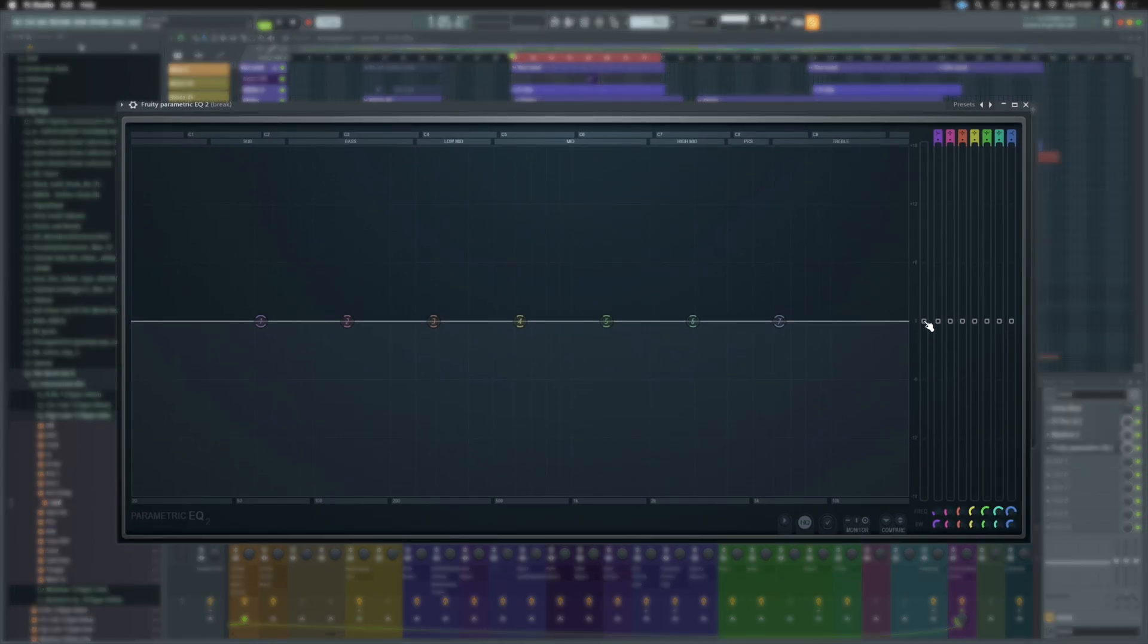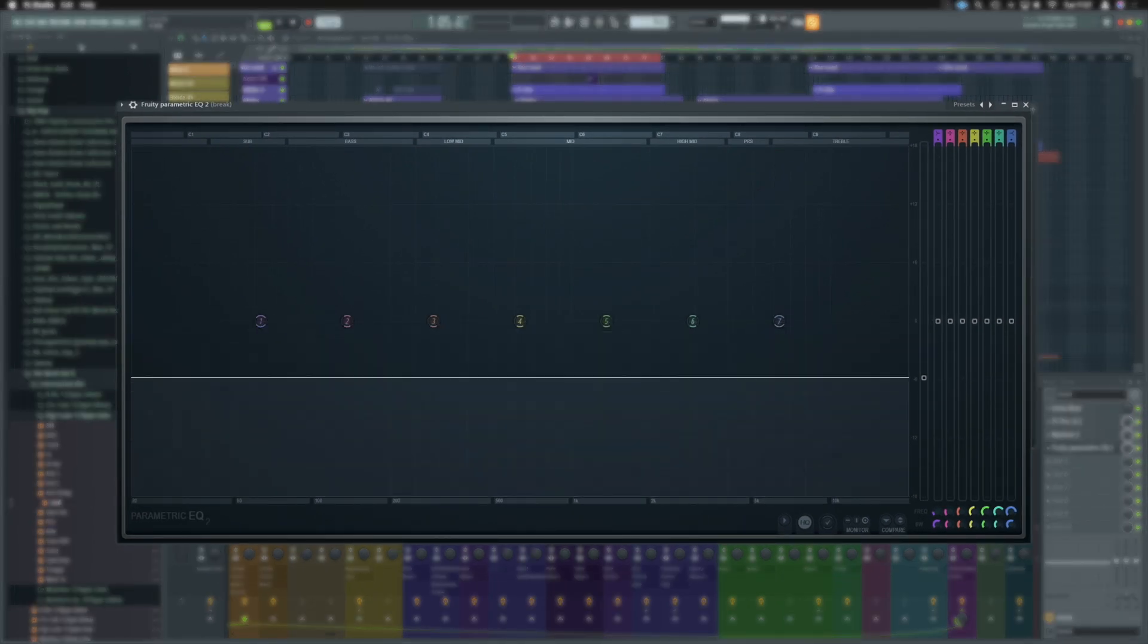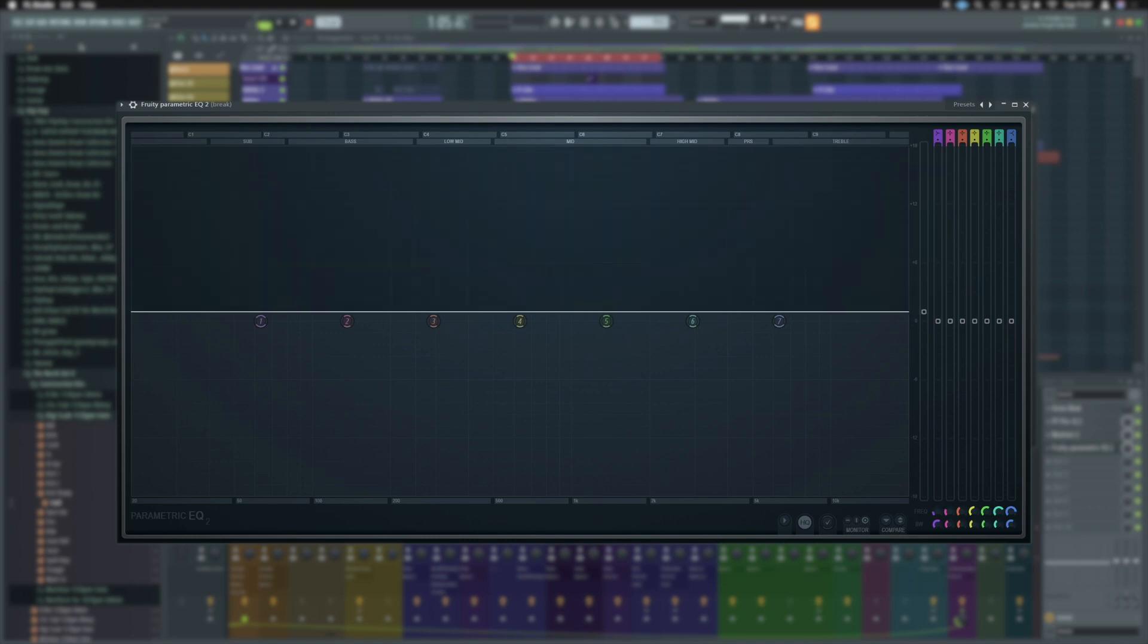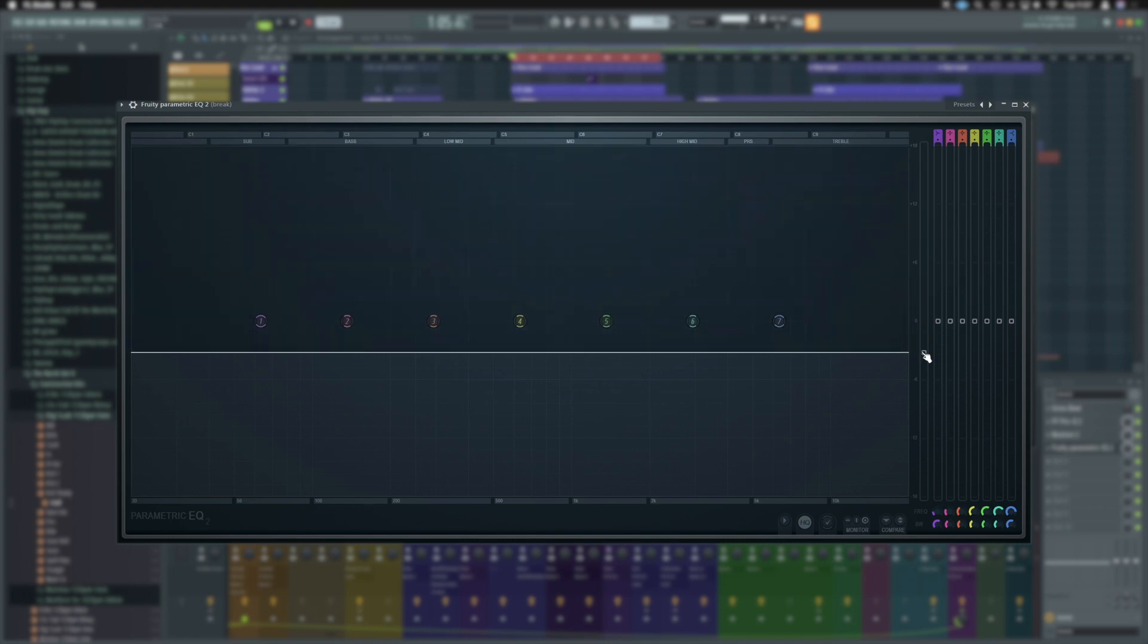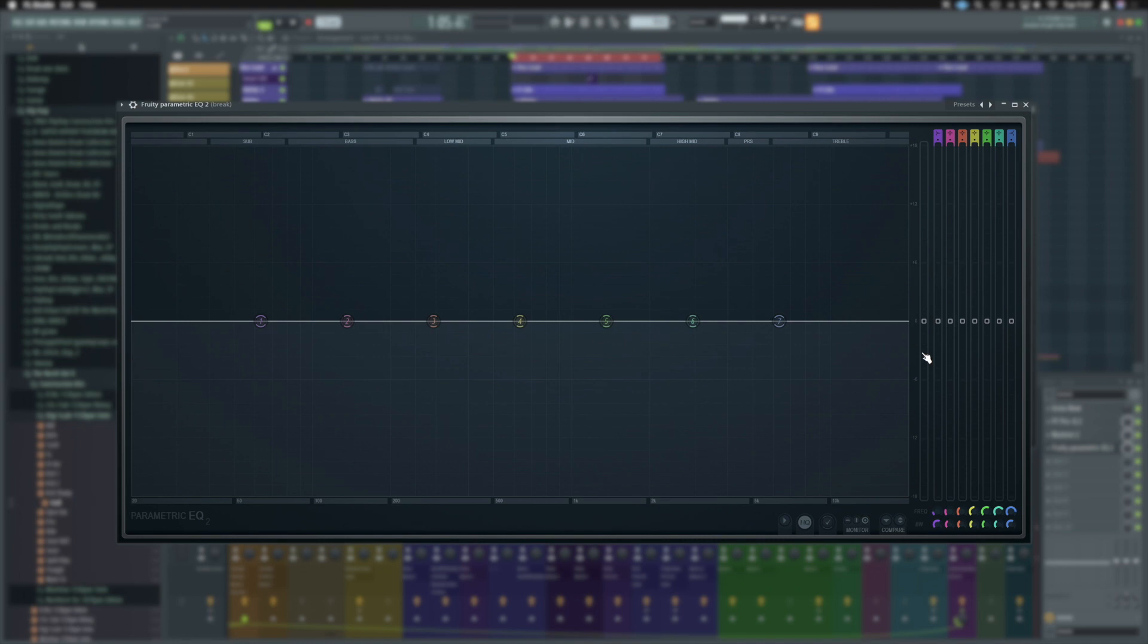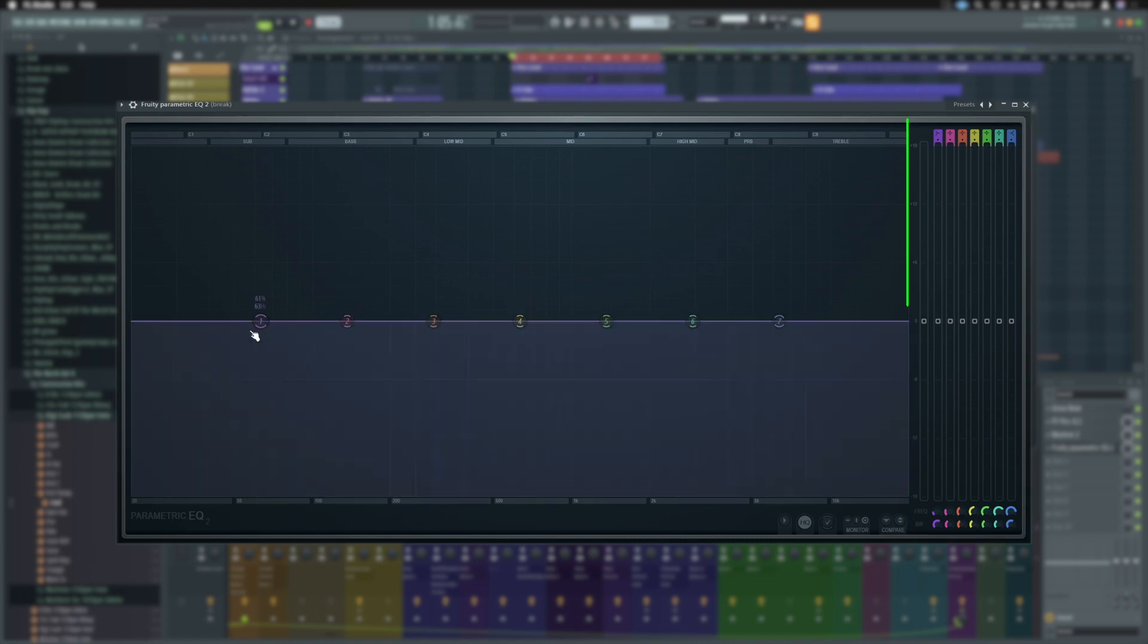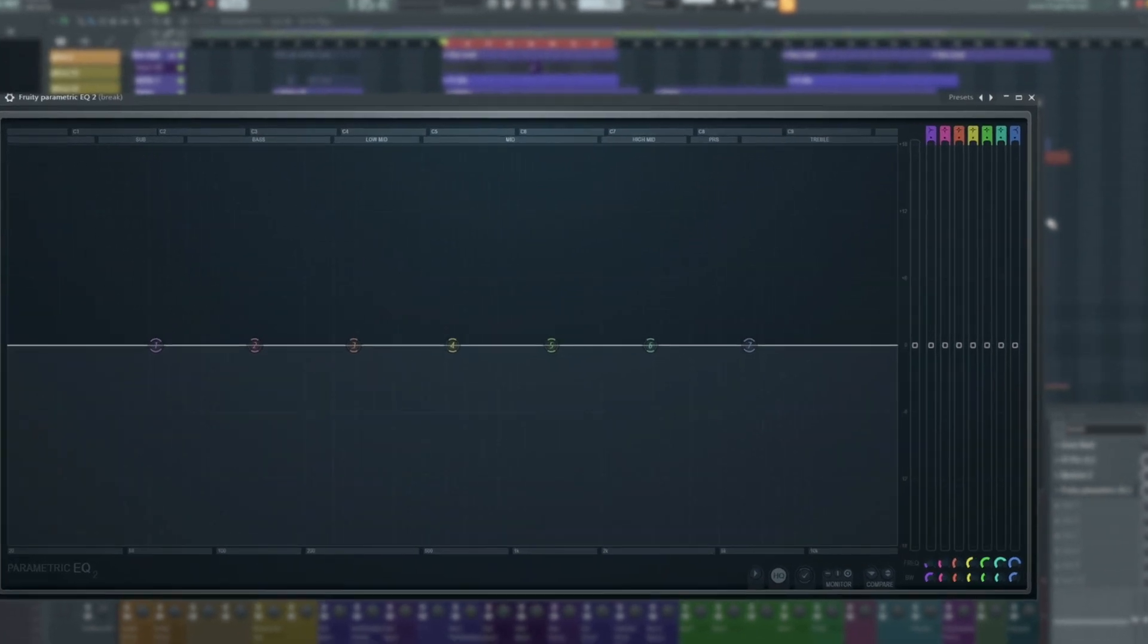We've currently got a gain control. This will lower or increase all of the gain by as much as 18 dB. If we hold option and click or control and click, it will send to that back to zero for us. We've then got our seven bands and all are just outlined here and they've got a nice little disc icon all being numbered and colored retrospectively to what's going on on the right hand side.